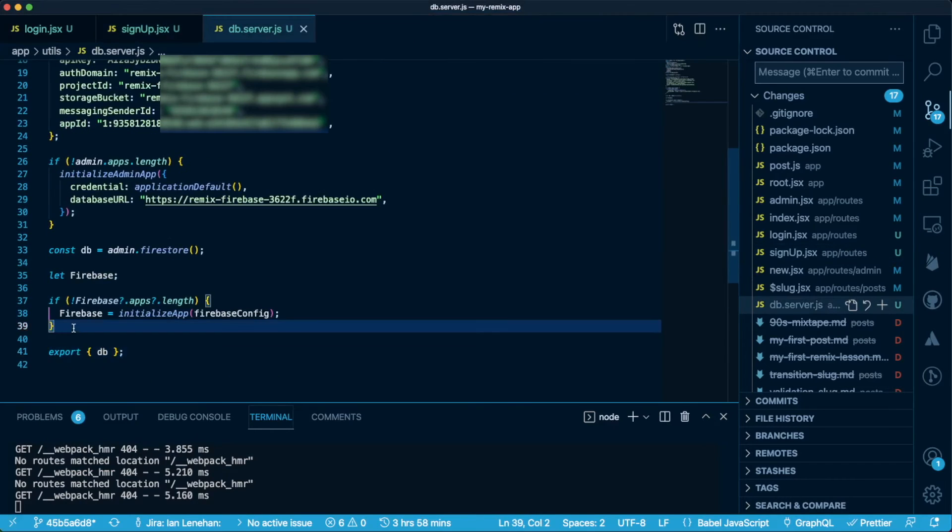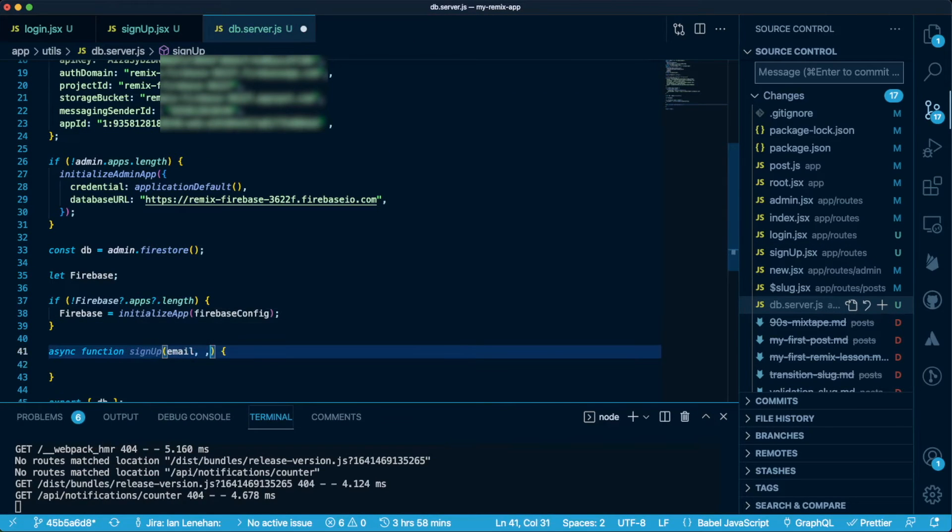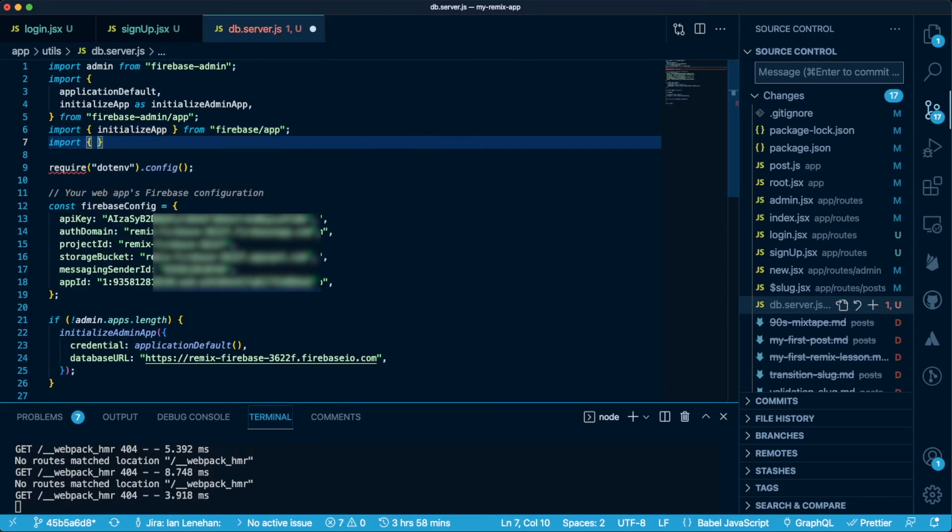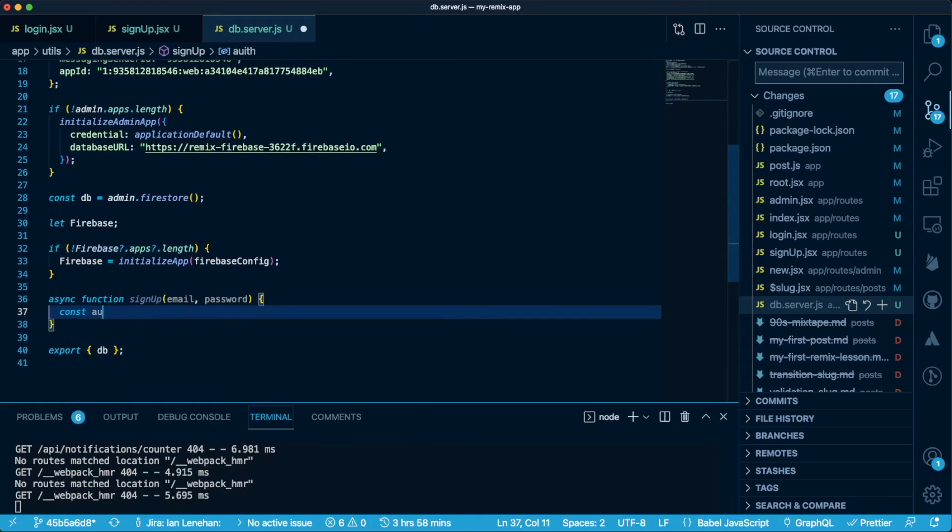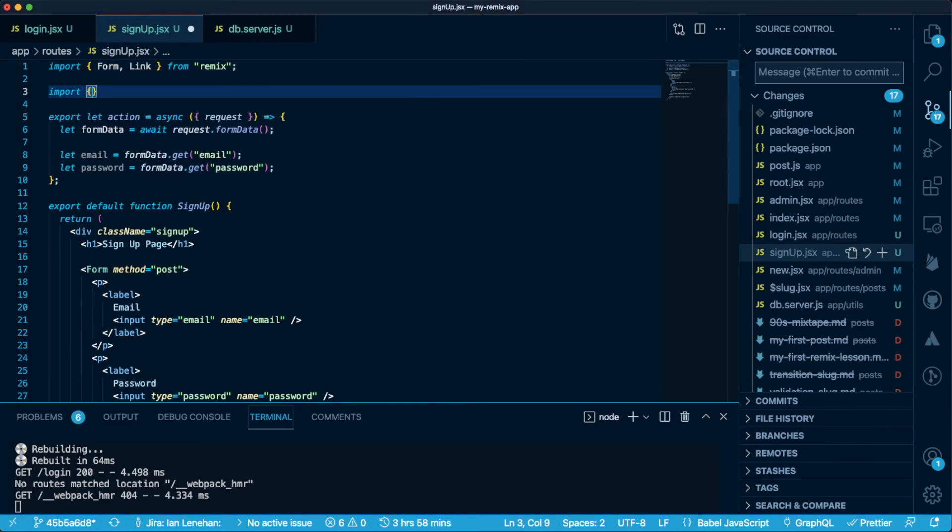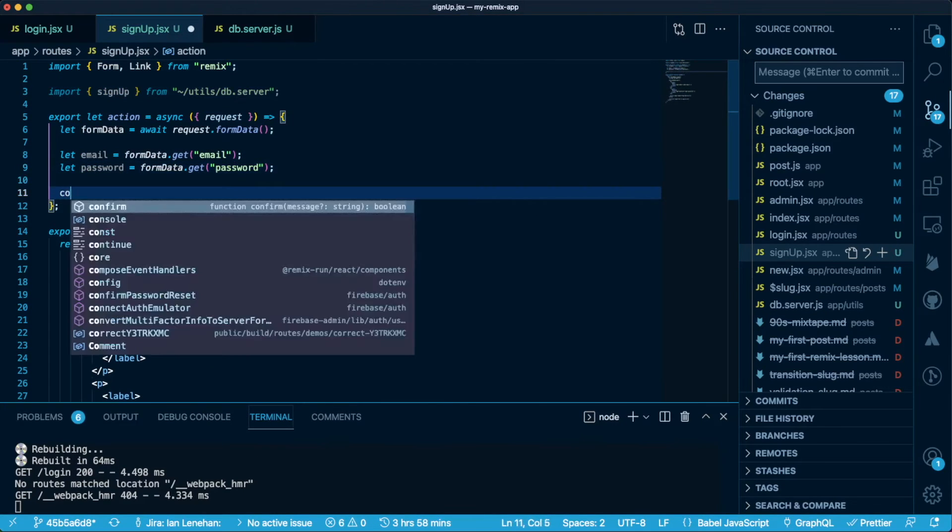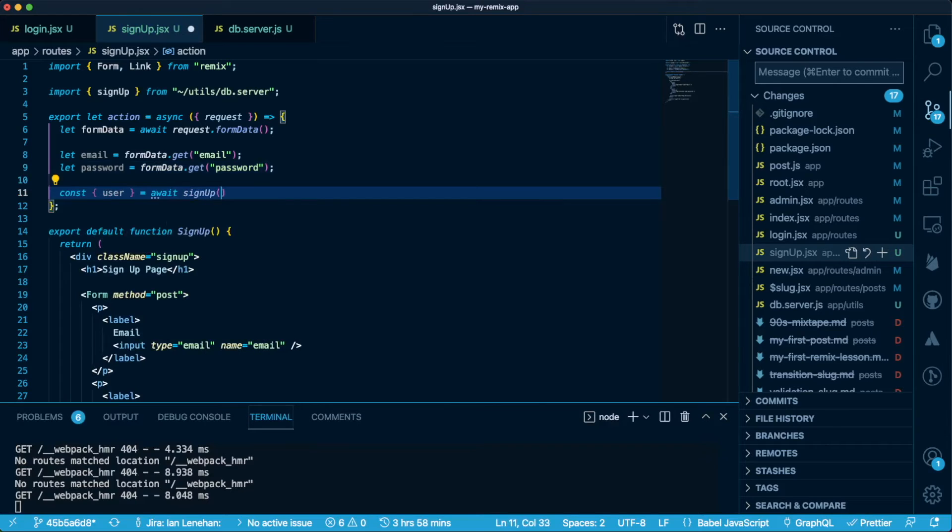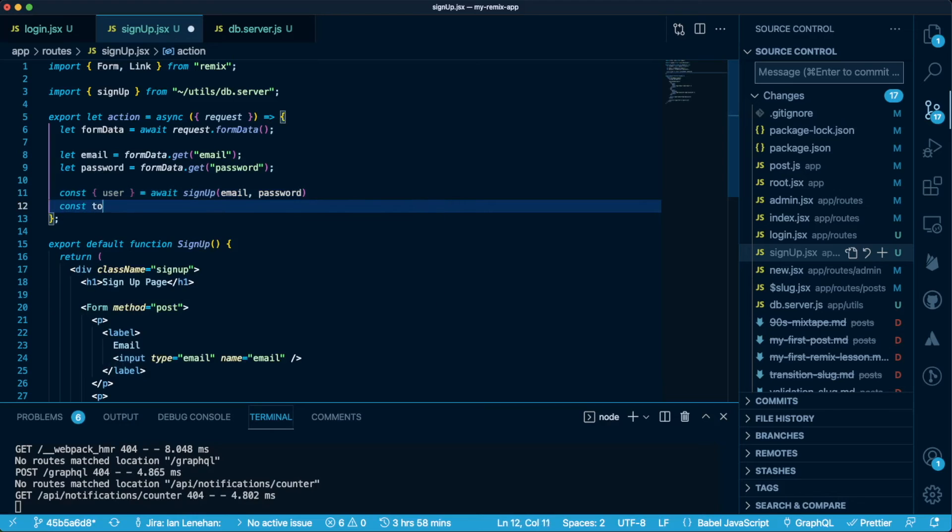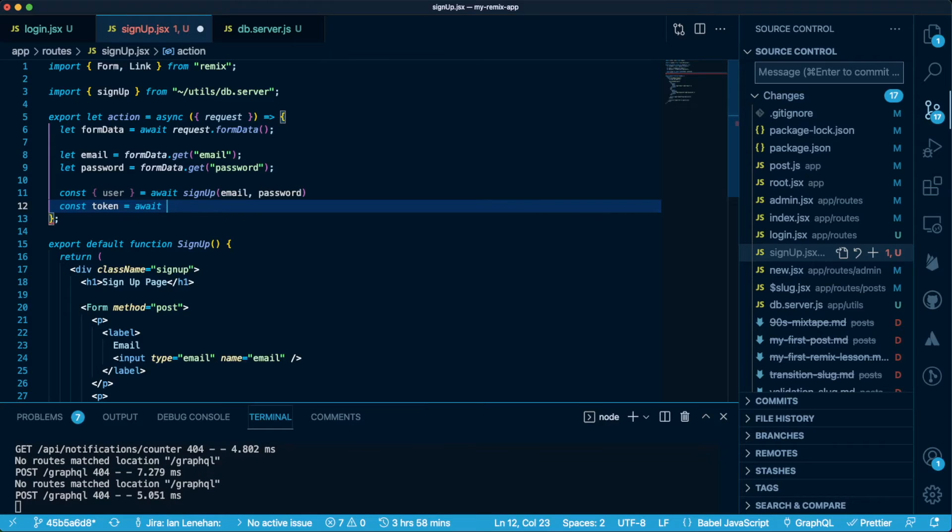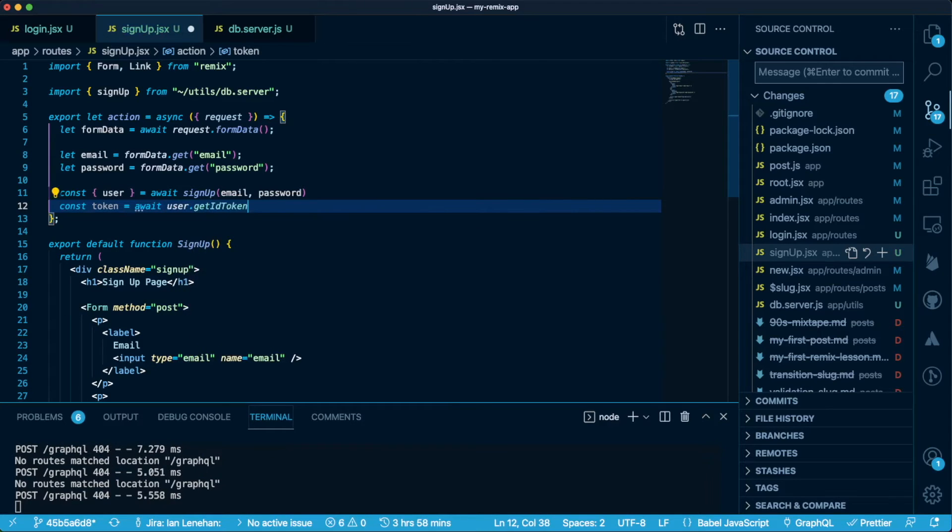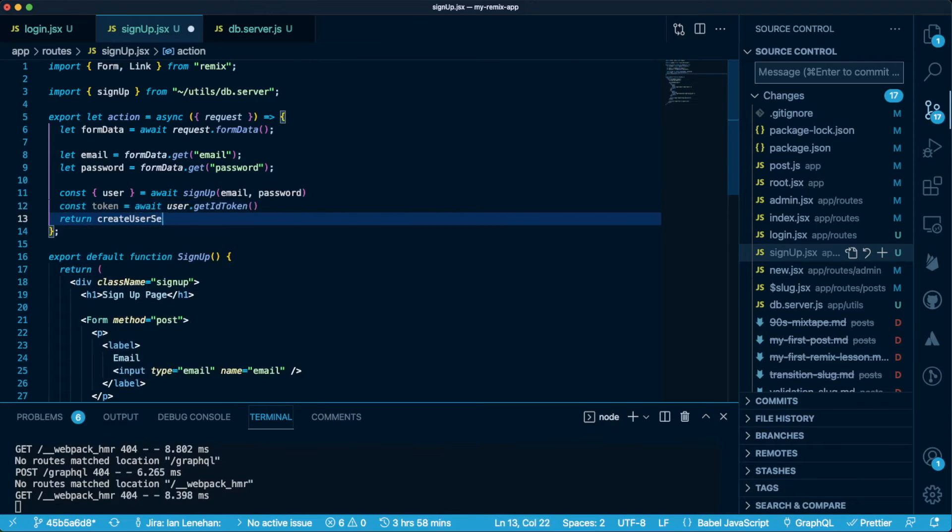Let's start by going to our db.server file and creating a signup function that takes email and password as arguments. We'll need to import create user with email and password from Firebase Auth, and we can return the result of that create user function. Let's export it and import into the signup component. We can't just rely on Firebase to authenticate this app. We're using the client-side SDK on the server to create the user, so we also need to use Remix's built-in cookie and session features to create a complete authentication session. Inside our action handler, we can destructure the Firebase Auth user from the object that gets returned from sign-in. We'll need to get the ID token from that user. We'll give that token and the redirect location to a create user session function, which we'll create next.